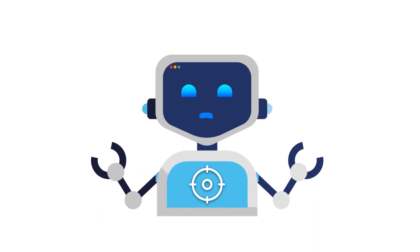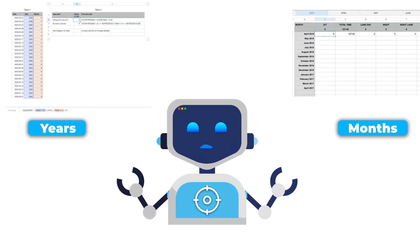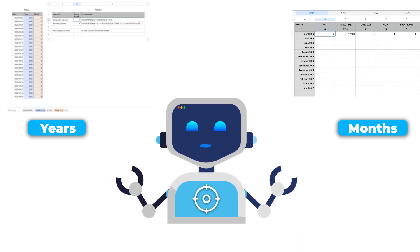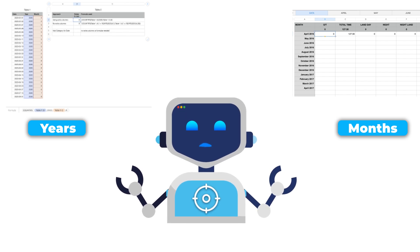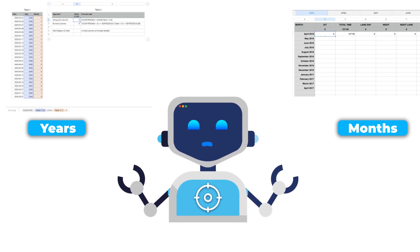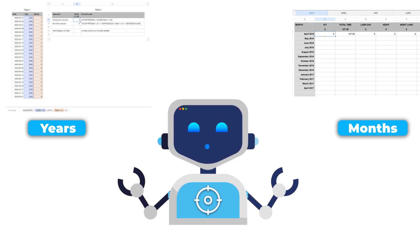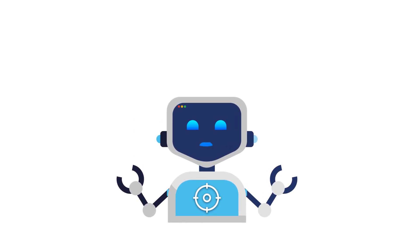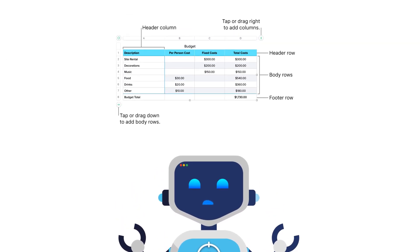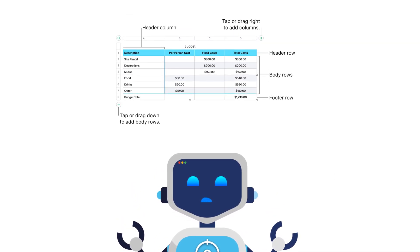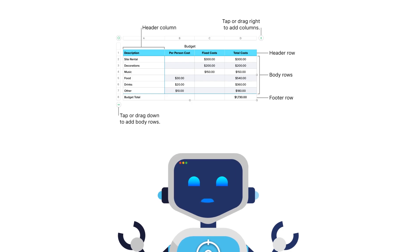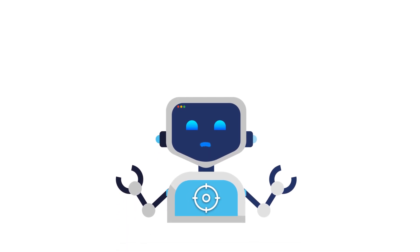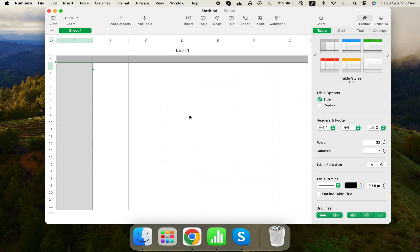A common mistake when tracking expenses is separating months or years into different tables or sheets. This makes it harder to calculate totals across time periods. Instead, we'll keep everything in one table on a single sheet. This way, all your data forms one database, making it easier to perform calculations later.